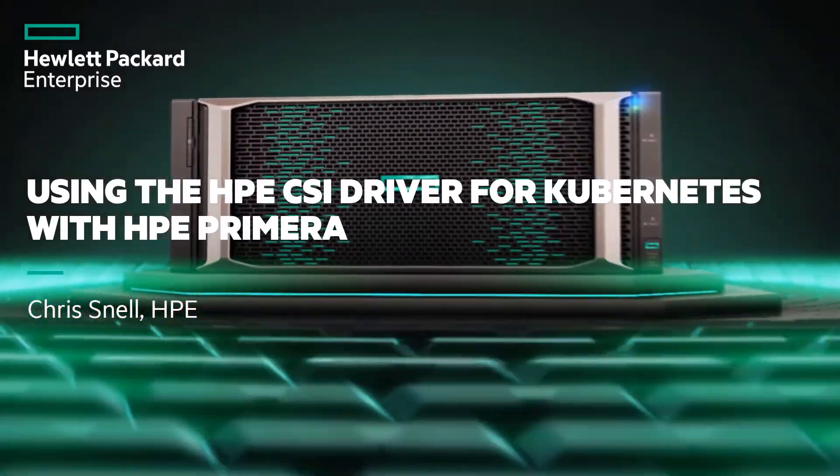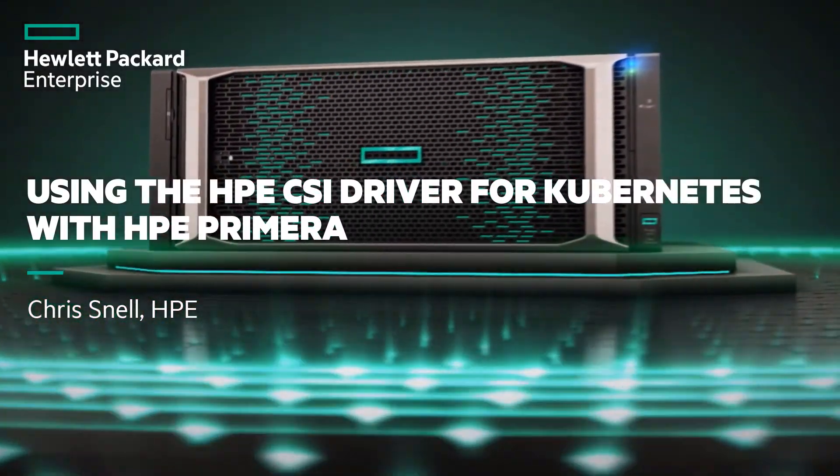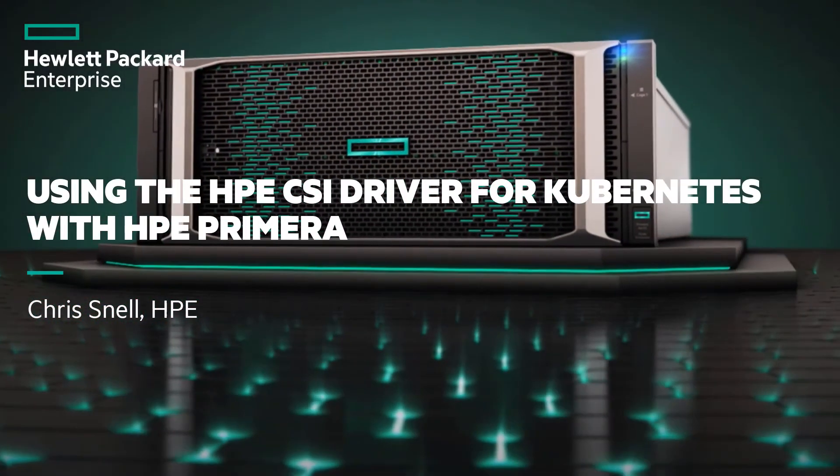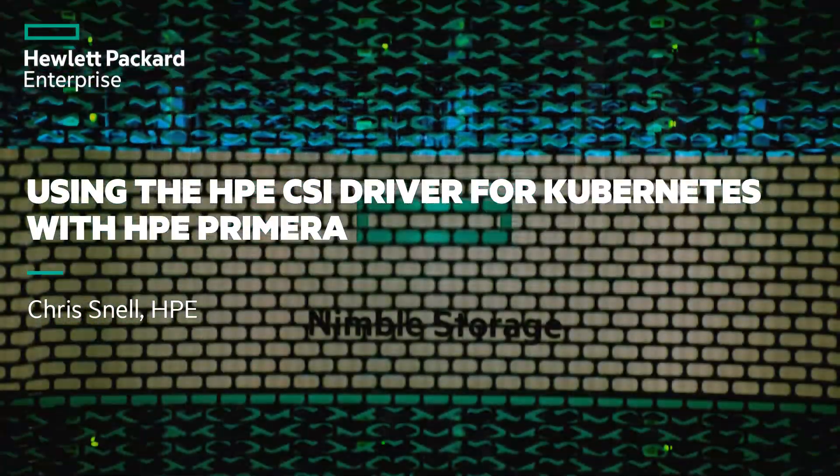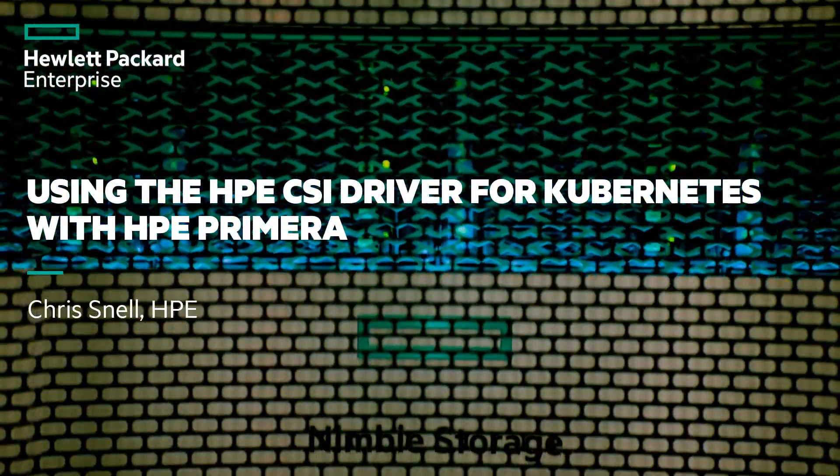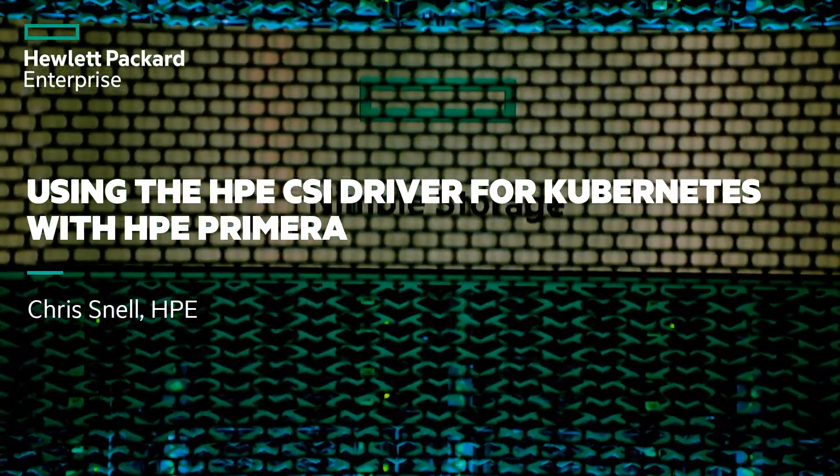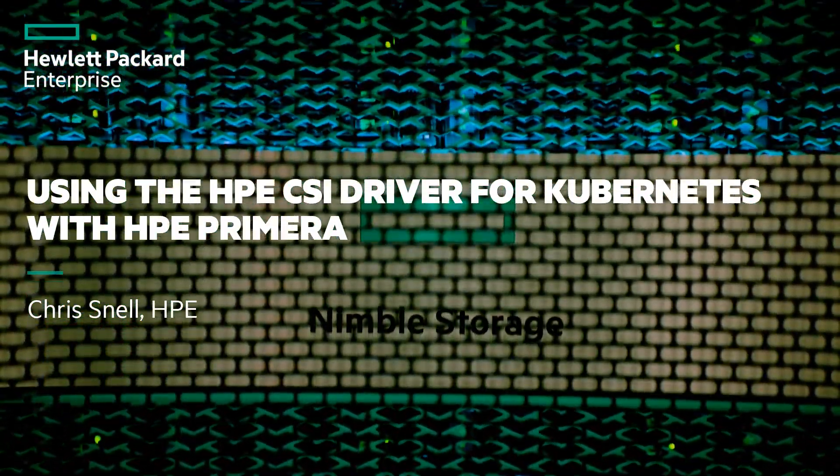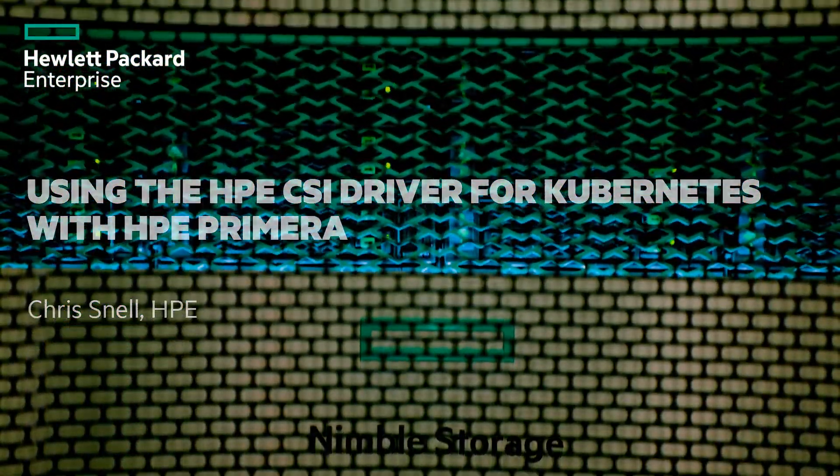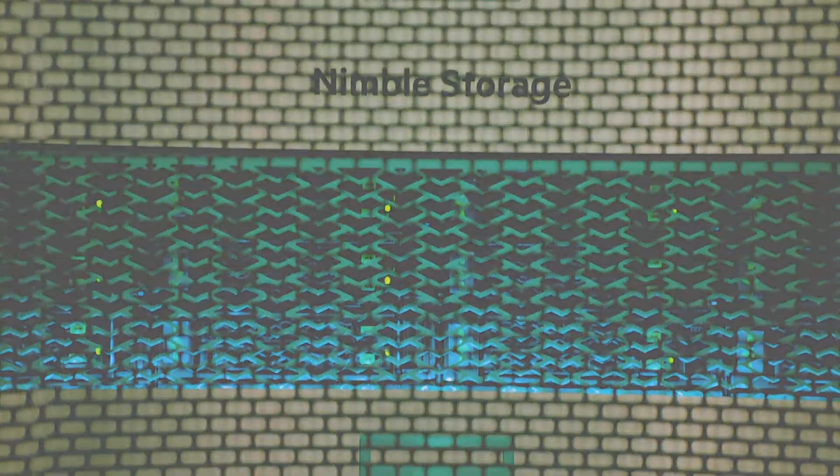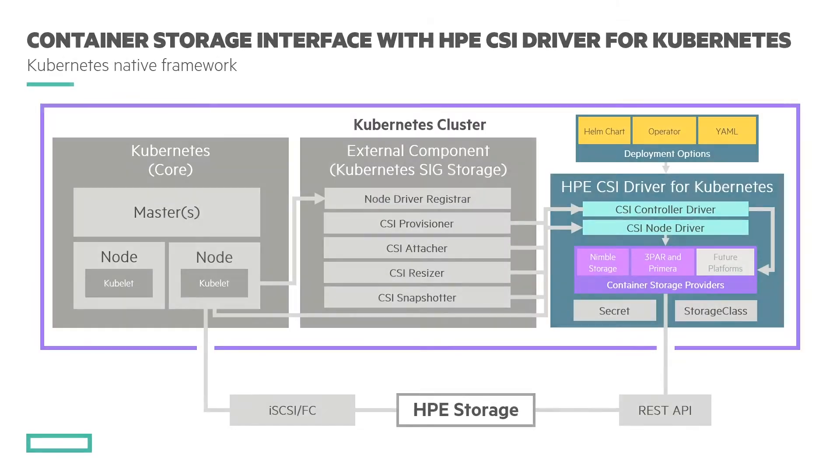Welcome to this demo where I will show you how to use the HPE CSI driver for Kubernetes with HPE Primera. My name is Chris Snell and I'm a tech marketing engineer for Hewlett Packard Enterprise Storage Division.